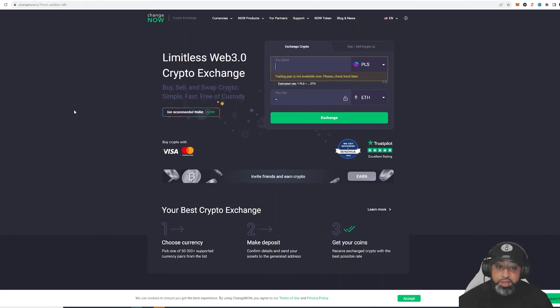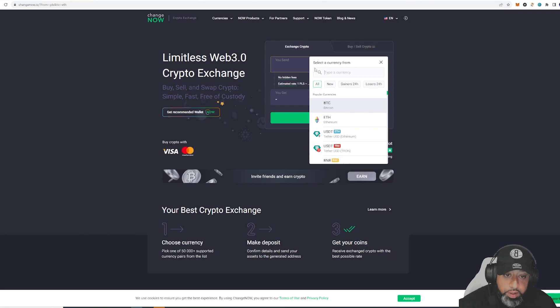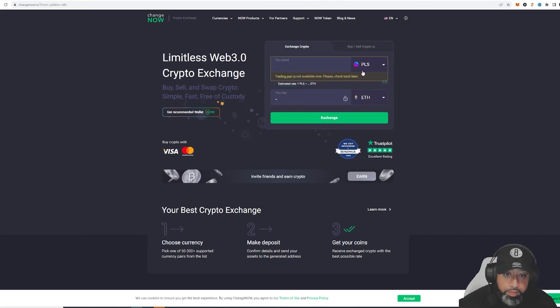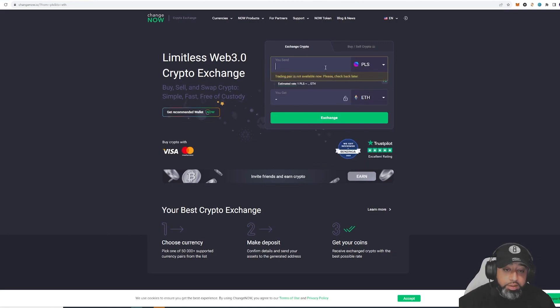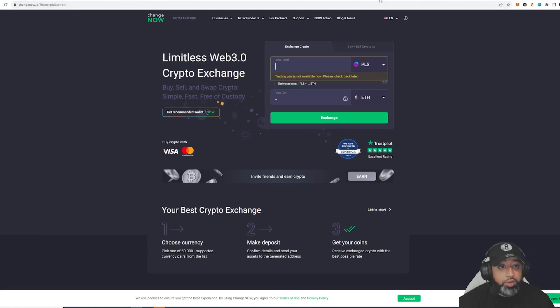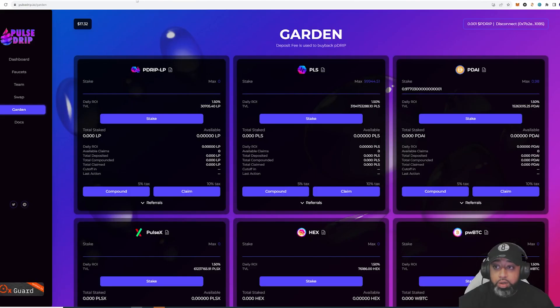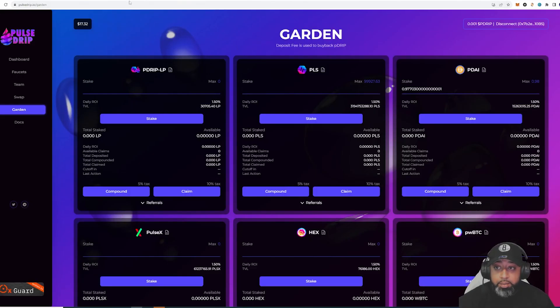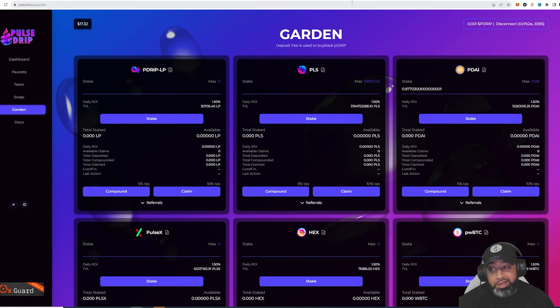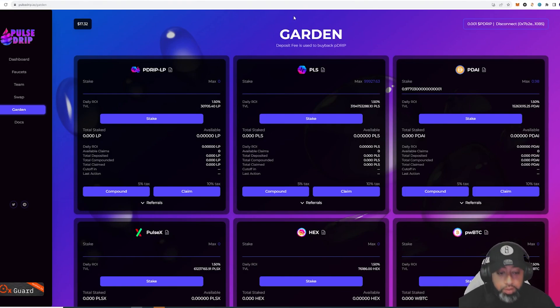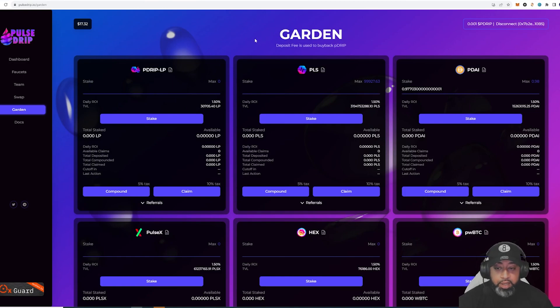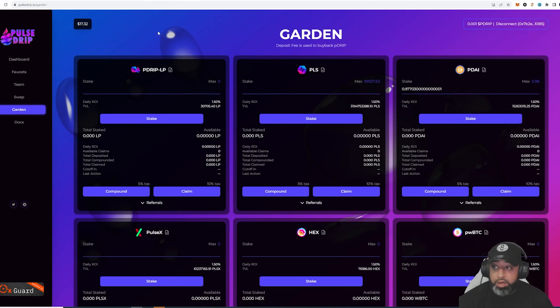Bridging - for some weird reason, Change Now still has not had the PLS side open yet. You can use the normal Pulse Chain bridge right here, or you could go ahead - I think they mentioned one in the chat as well, but I don't know what it's called. I'm interested in this P Die right here. Let me just refresh, connect my wallet again.